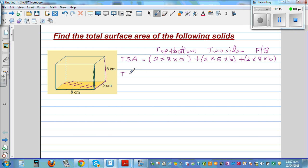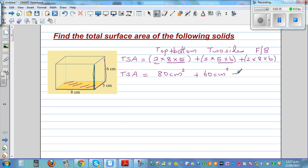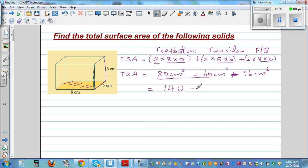So the total surface area: 8 times 5 is 40, times 2 is 80 cm². Plus 5 times 6 is 30, times 2 is 60 cm². This is 8 times 6 is 48, times 2 is 96 cm². Adding these: 80 plus 60 plus 96 equals 236 cm². So the total surface area is 236 centimeters squared.